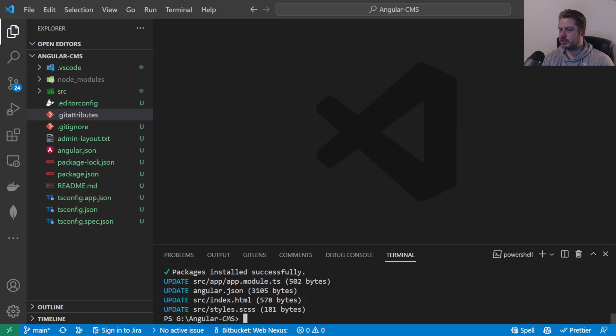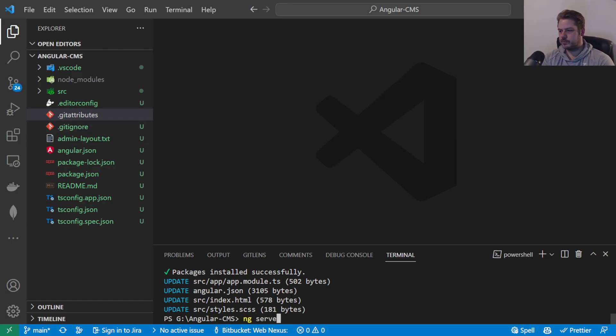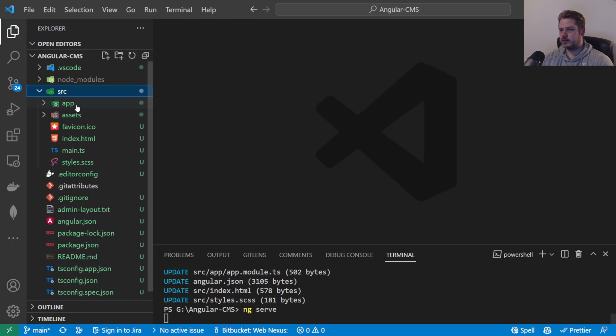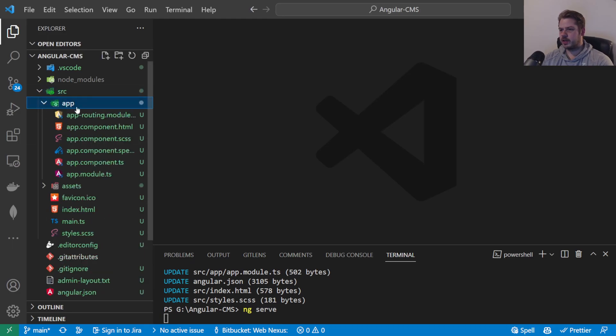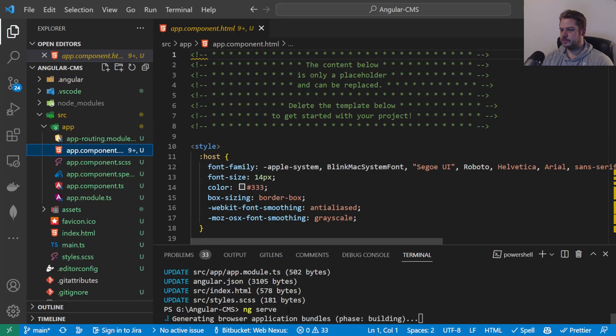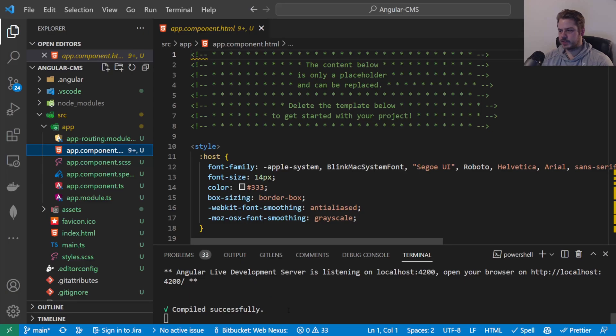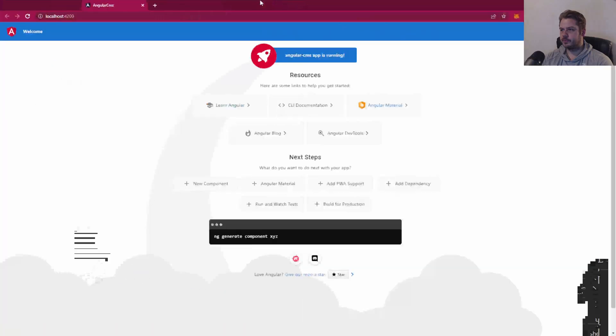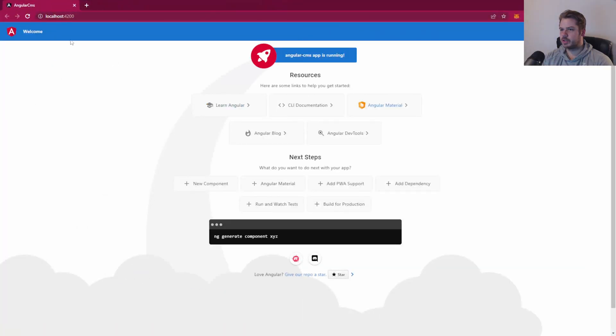That's installed Material. So if we now do ng serve, we should see the standard Angular HTML file here. The first time might take a little bit of time just for this to set up. So now that's finished, if we click on this link here, you can see that we have our basic Angular page here.